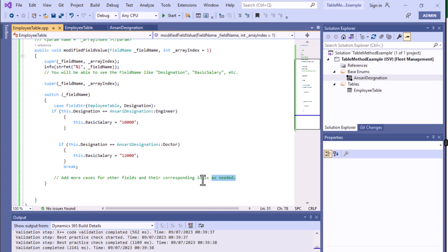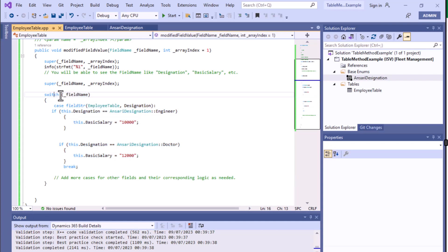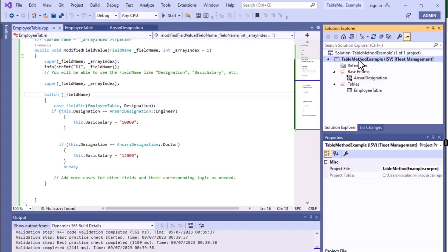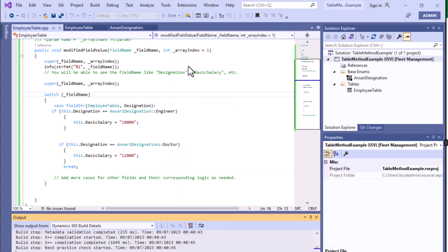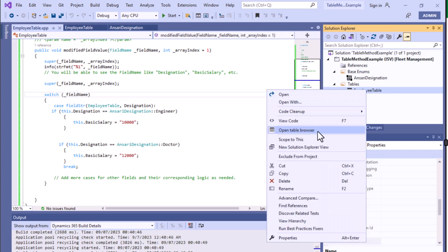Based on your logic, you can add more cases here. You should have an understanding of switch-case — we have a dedicated switch-case video where syntax and usage are fully explained, so you can refer to that. Now let's build the project and run it to see how it actually works. The build process is complete; now right-click and open in the table browser.